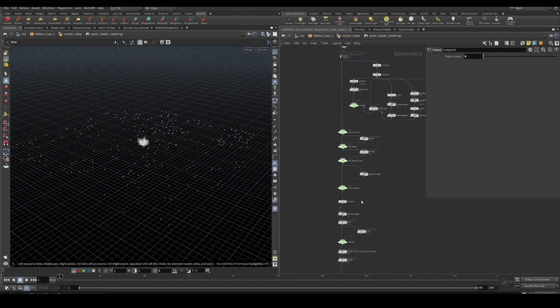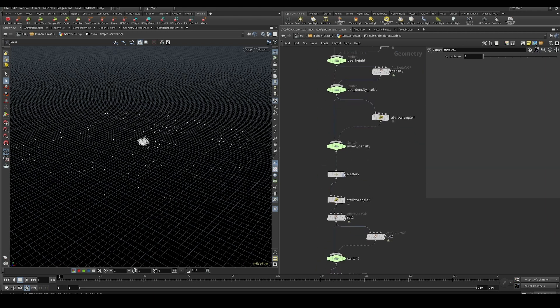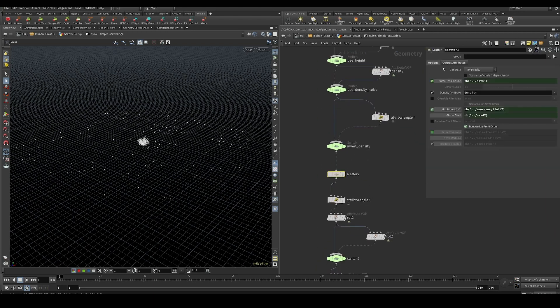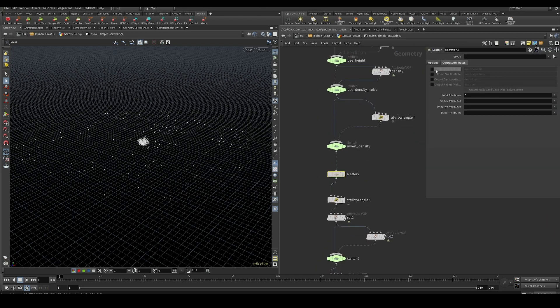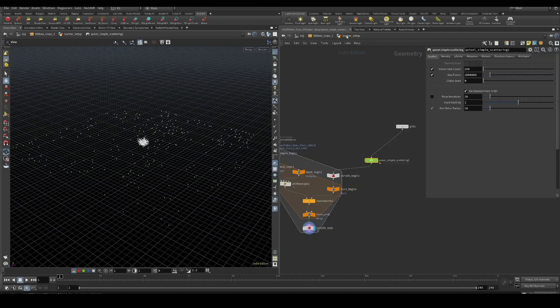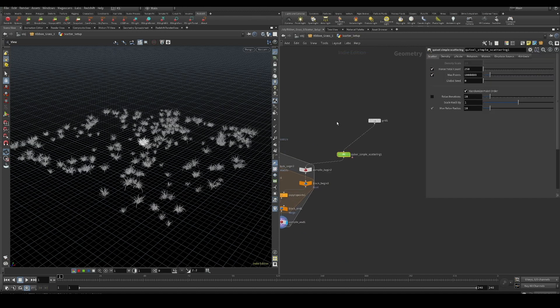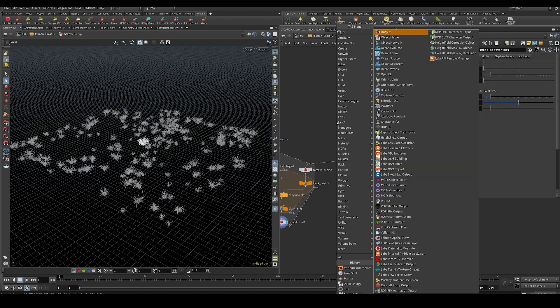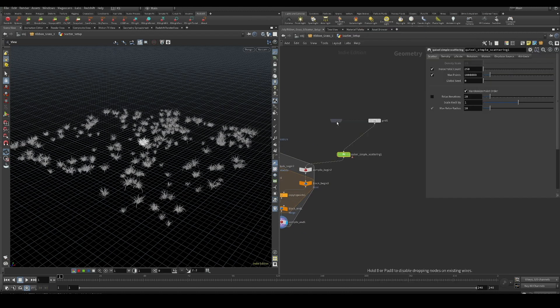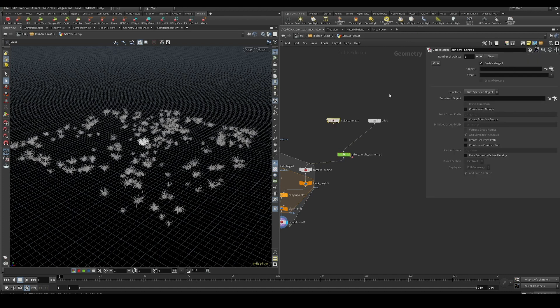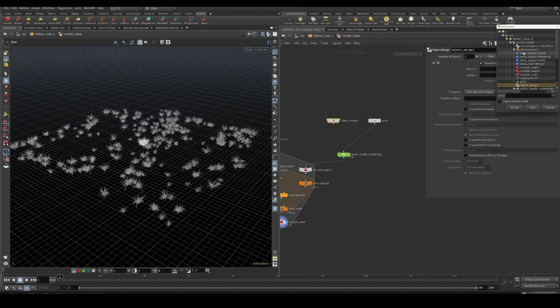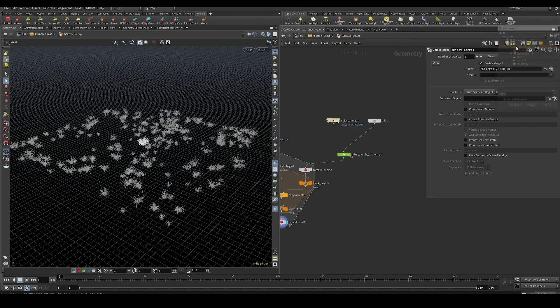You have to allow editing of contents, find the scatter node and turn on the source prim and source prim UV attributes. Then we'll merge in our geometry.